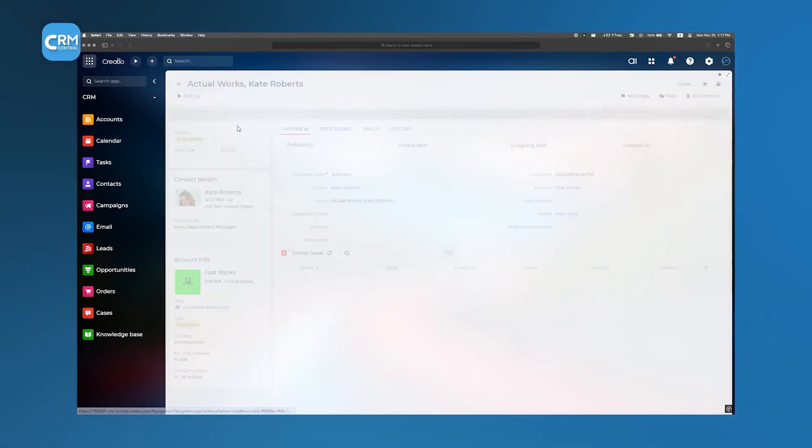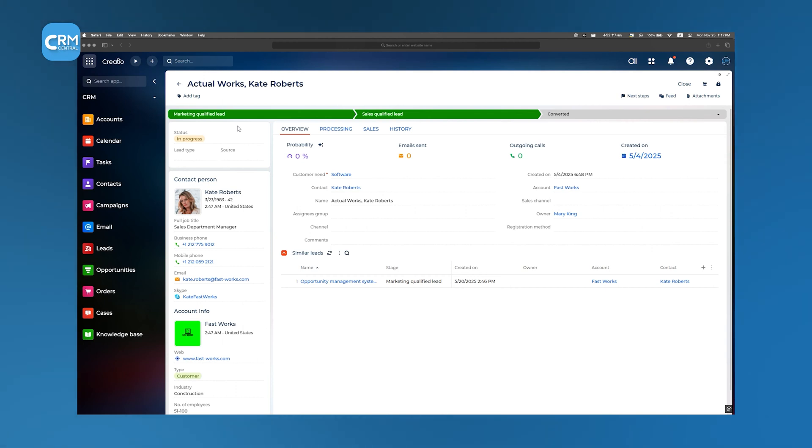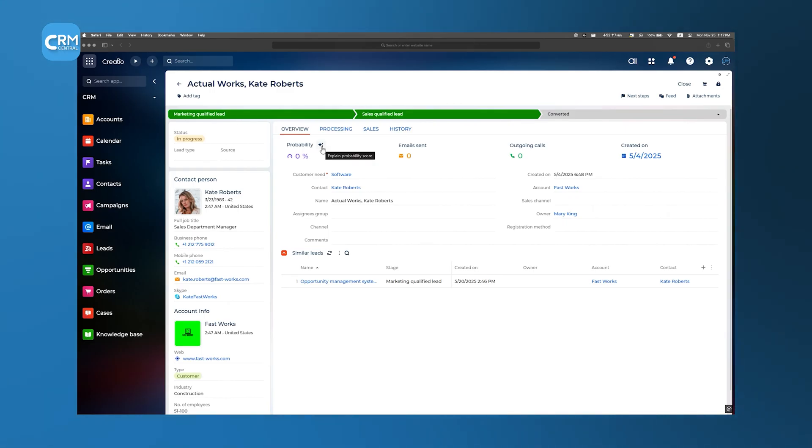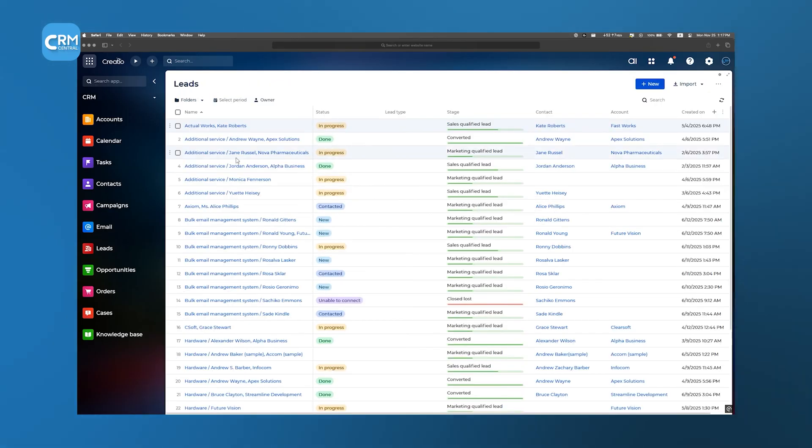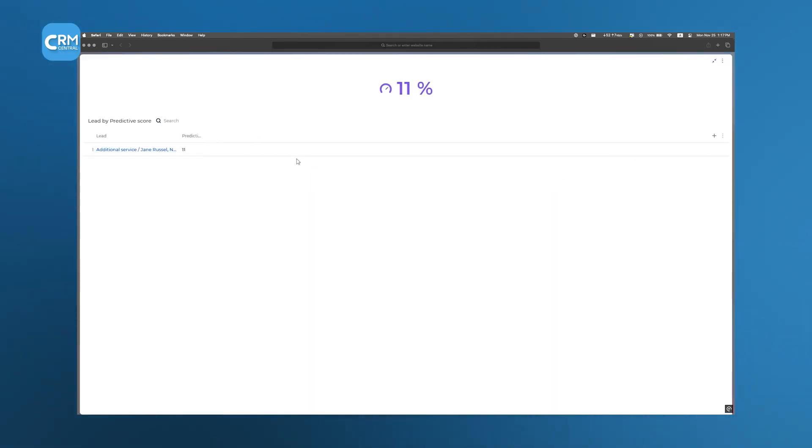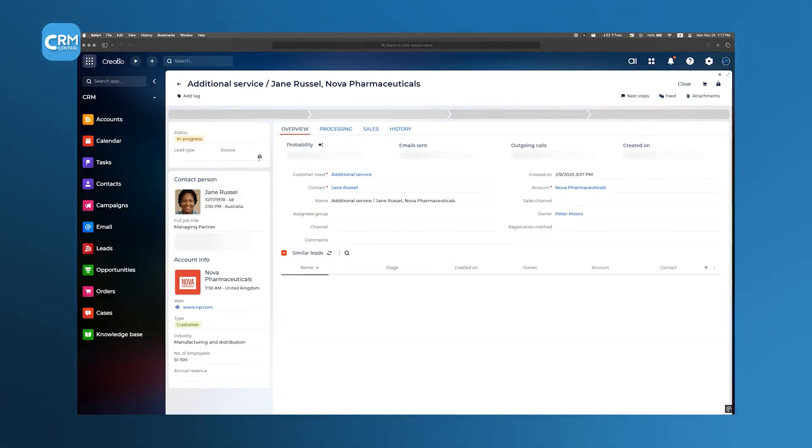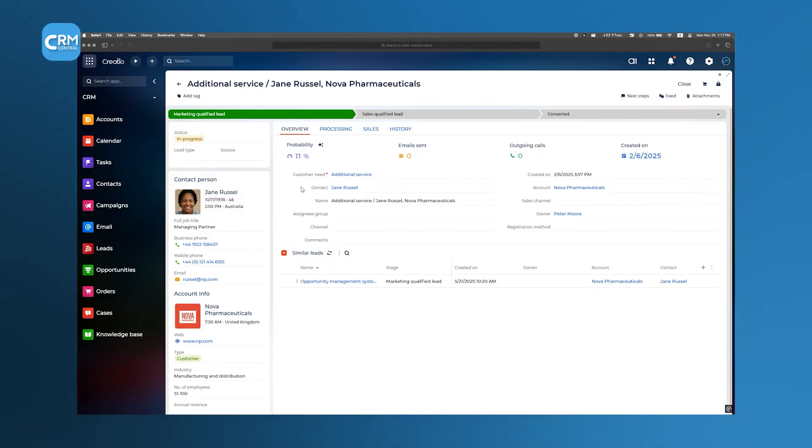Clicking on a specific lead opens a detailed record where you'll see everything from current and upcoming stages, like qualification, nurturing, or negotiation, to an AI availability score that predicts how likely the deal is to close. This AI score is powered by machine learning and takes into account historical patterns, engagement metrics, and any custom criteria you've set up, which helps sales representatives prioritize their follow-ups effectively.